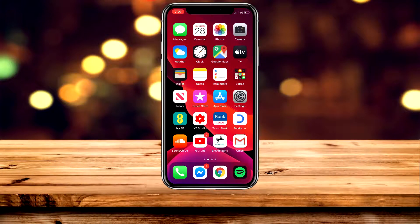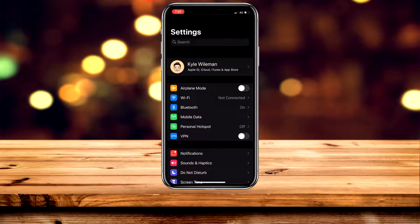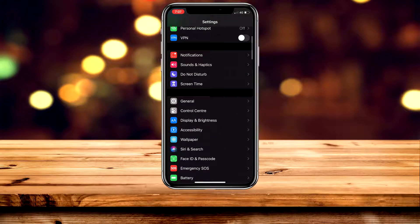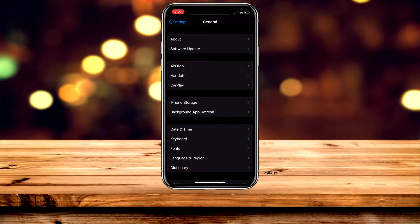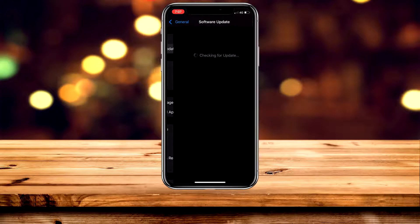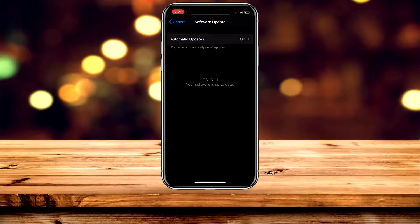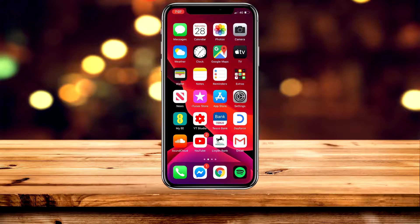In order to get Apple Arcade, the first thing we need to do is make sure we are updated to iOS 13 or later. To check this, go to the Settings app, scroll down and click on General, then click on Software Update and make sure you're updated to iOS 13 or later.